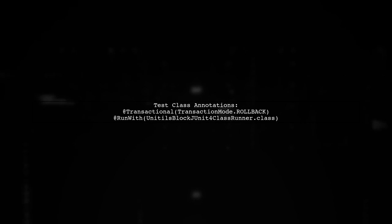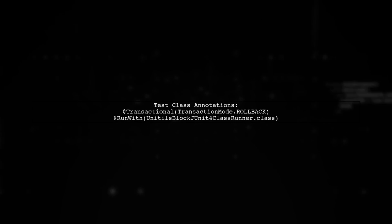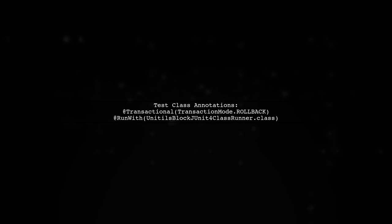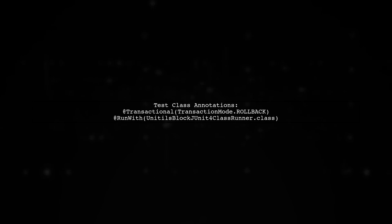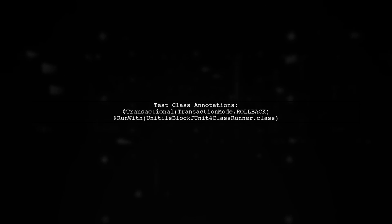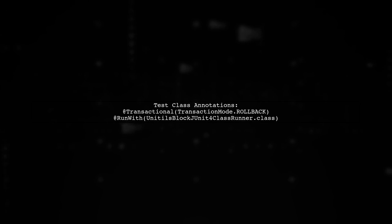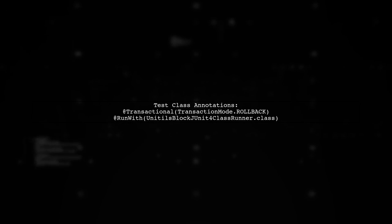Additionally, verify that your test class is correctly annotated with @transactional, and that the data source is properly initialized. This is crucial for managing transactions during tests.